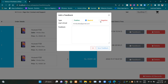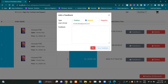From here the customer can select the type of the feedback. Then this text area is here to insert the feedback. After inserting a feedback, they can click on this button to save it. Then this exit button is here to close the modal.